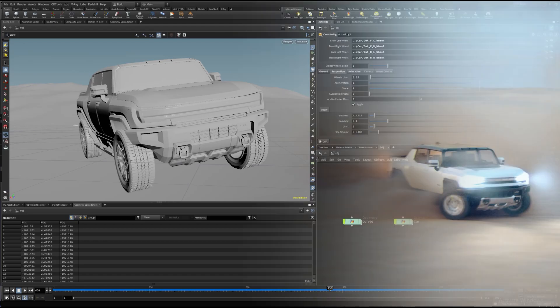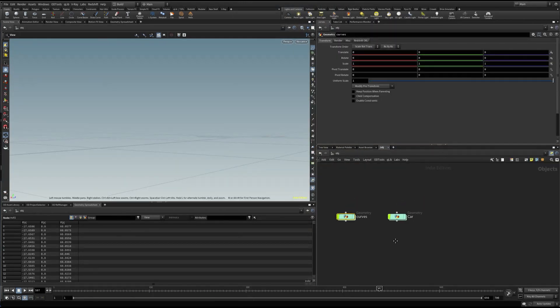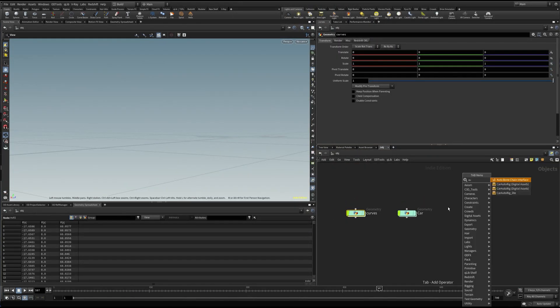Hello there! Here is a quick walkthrough of AutoRig HDA. First, let's create our digital asset.